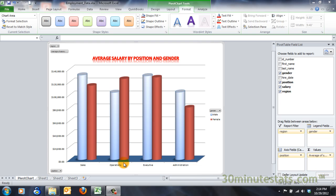In the last video, you learned how you can format your pivot chart in Excel. But you can also filter your pivot chart in the same way that you filter a pivot table. Using filters lets you reconfigure your graphics quickly without having to create and format several new charts.